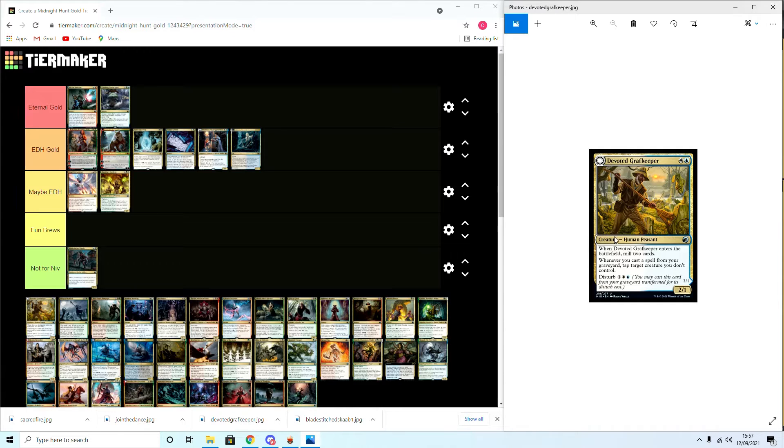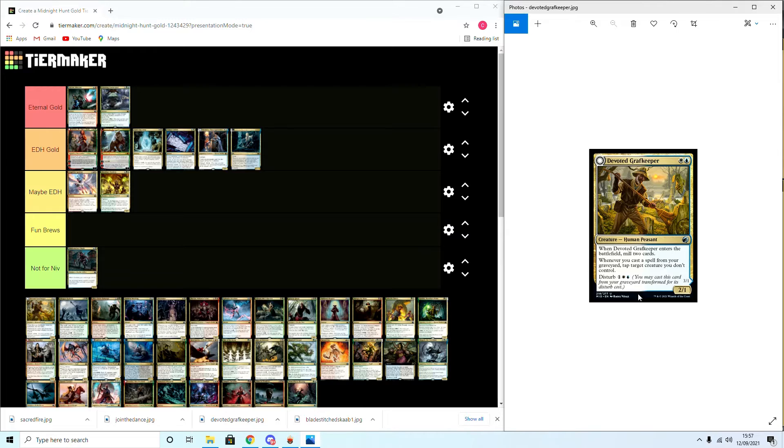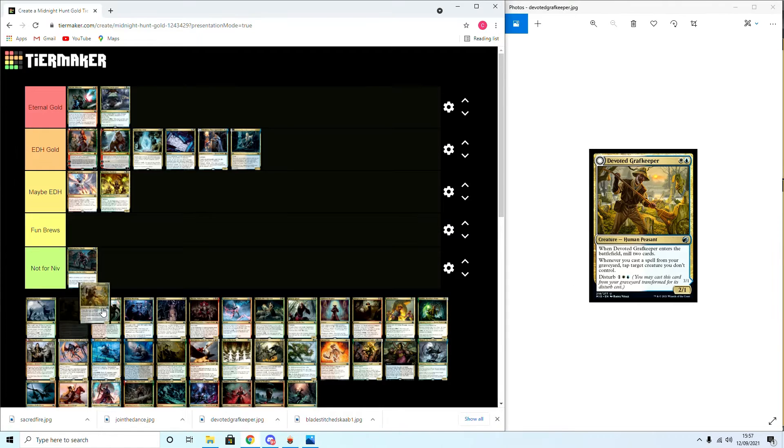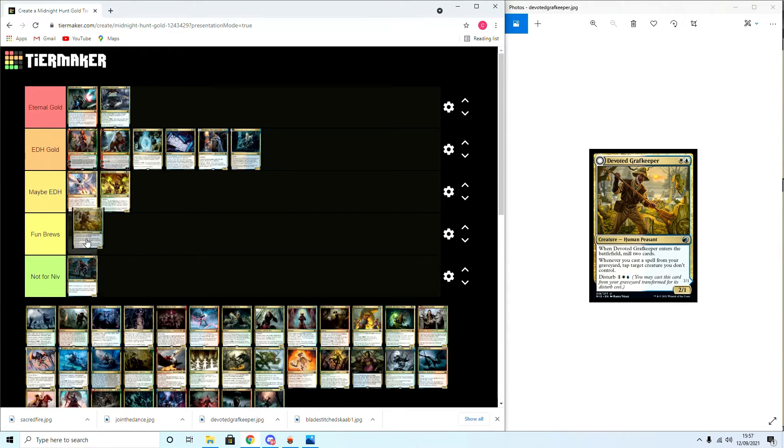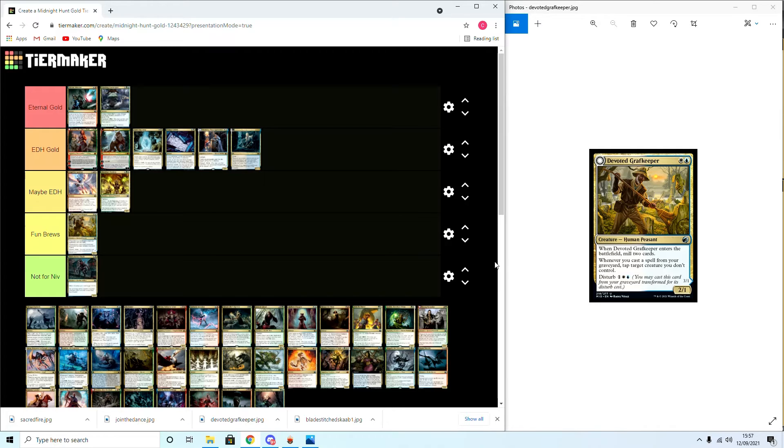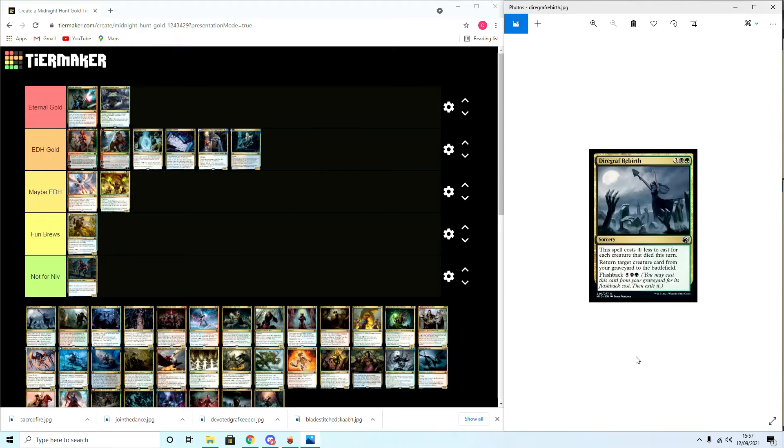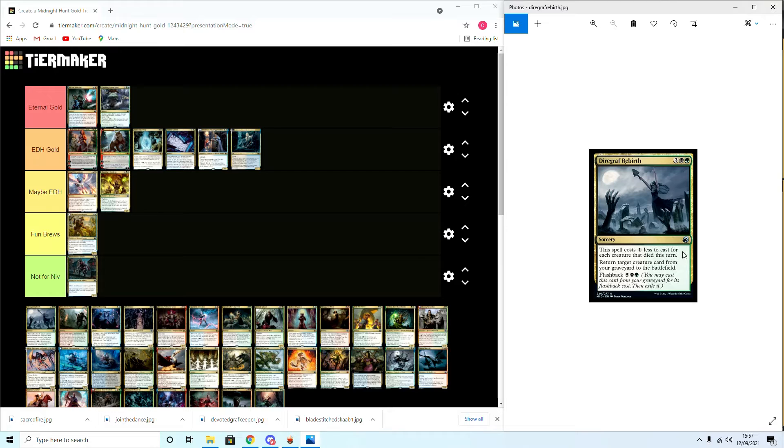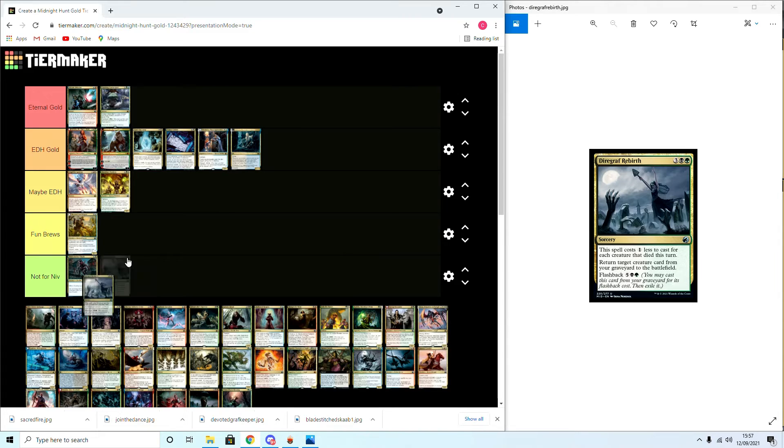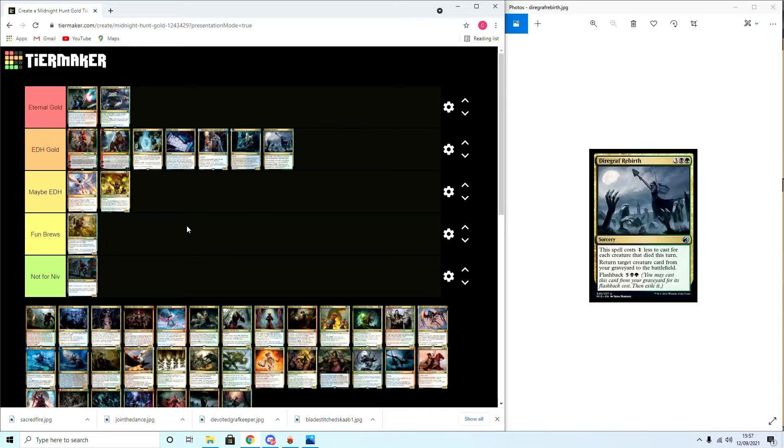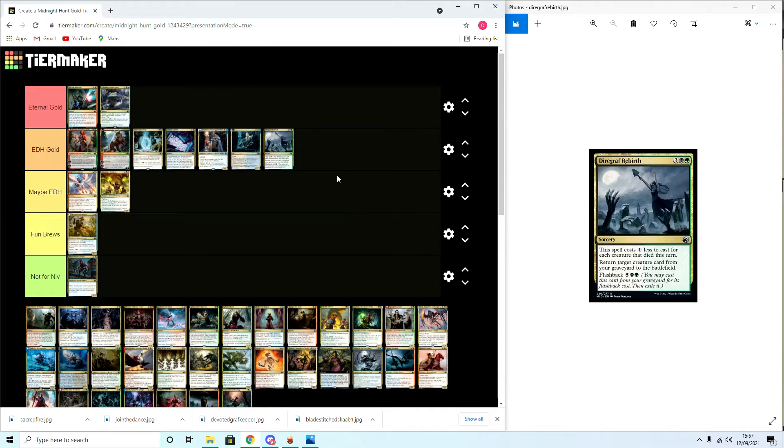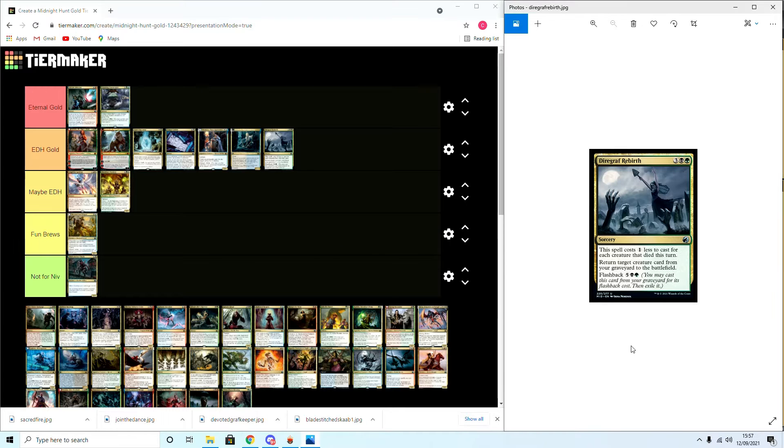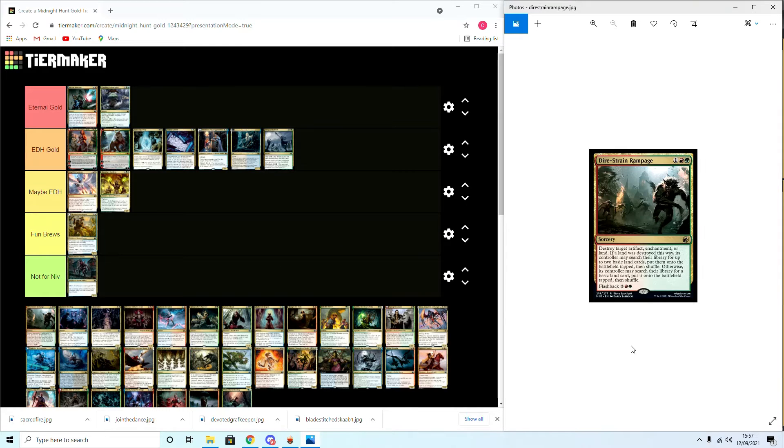Moving on, when it's on the battlefield, mill two cards. Devoted Grafkeeper: whenever you cast a spell from your graveyard, tap target creature an opponent controls. Disturb. I didn't get the other side of this because this one is potentially just a fun brew, there's nothing too crazy in there. Diregraf Rebirth: the spell costs one less for each creature which died this turn. Return target creature from your graveyard to the battlefield with flashback with the same effect. Yes, this is going to be EDH Gold. This will see play in several Niv decks. I could see, you know, board wipe, reanimate your biggest threat. I think it'll be very solid.